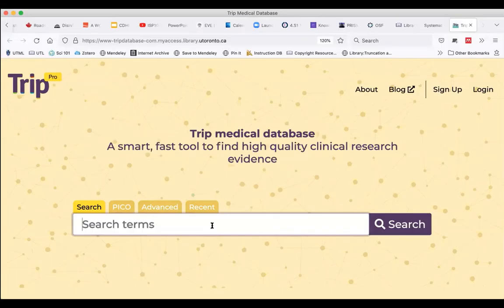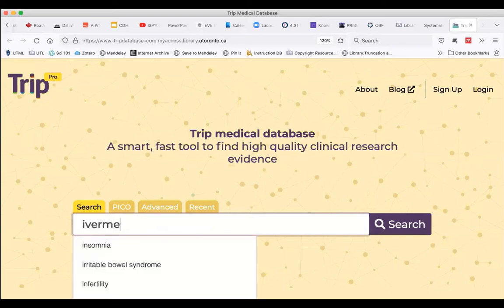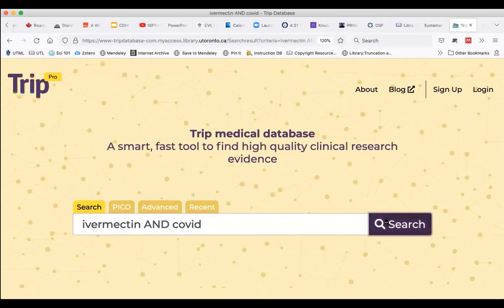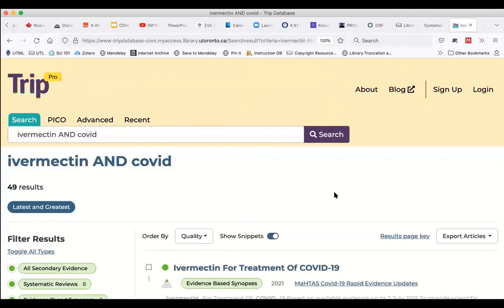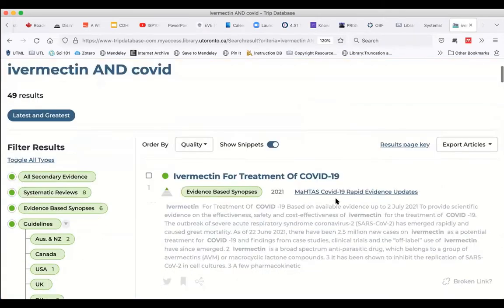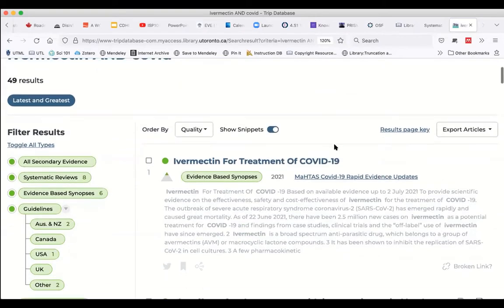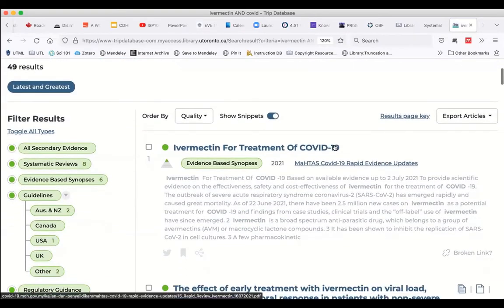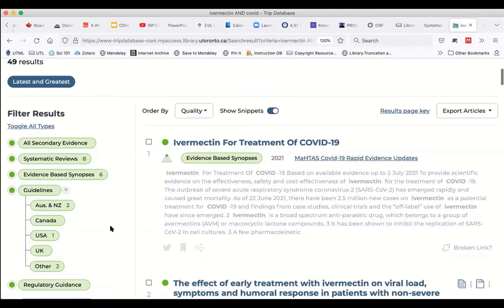Let's take a look at the TRIP demo. Let's search for something that's really hot in the news — and not necessarily in a good way — ivermectin and COVID-19, as a treatment or prophylactic. Just going to type in COVID. Last time I did the search was a couple of months ago and I think there were 20-something studies. Now we've got 49 results.